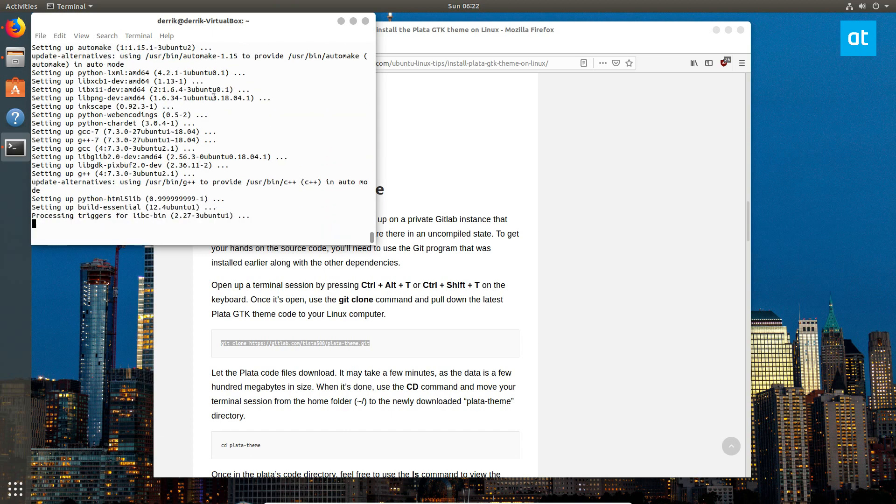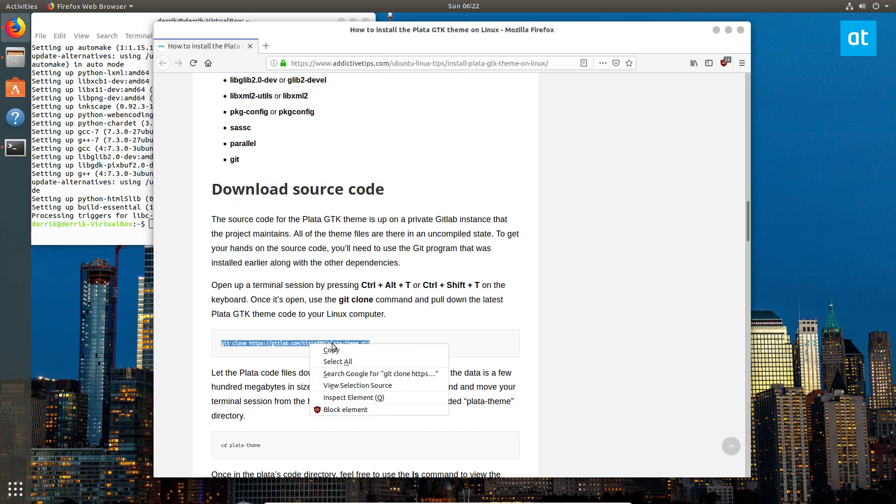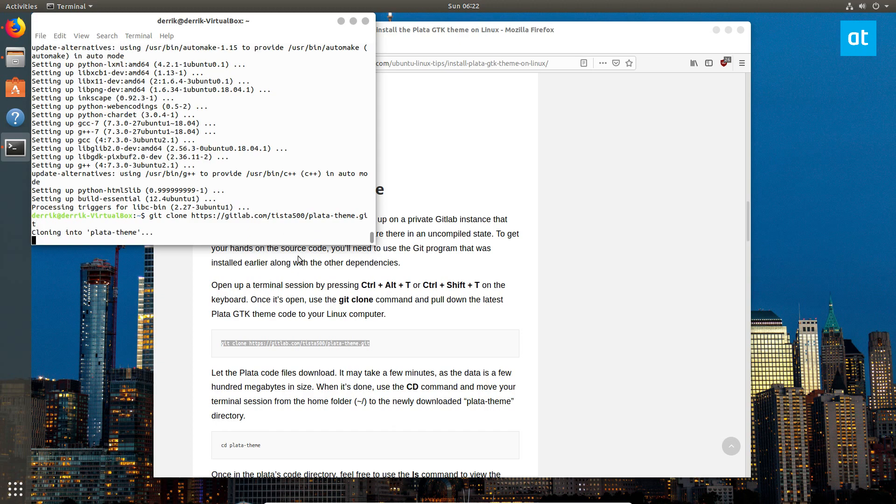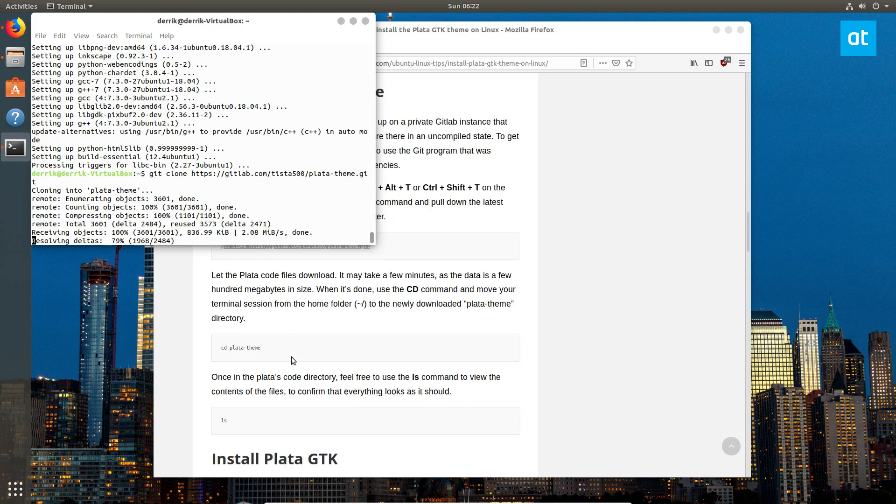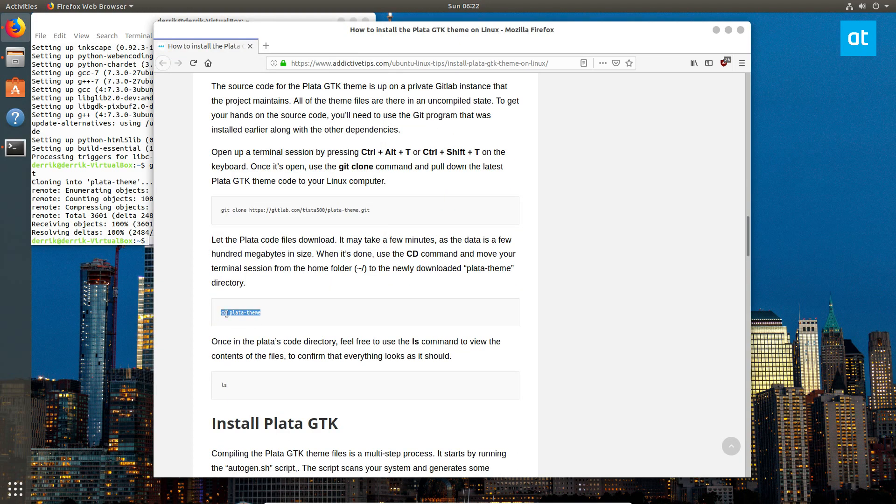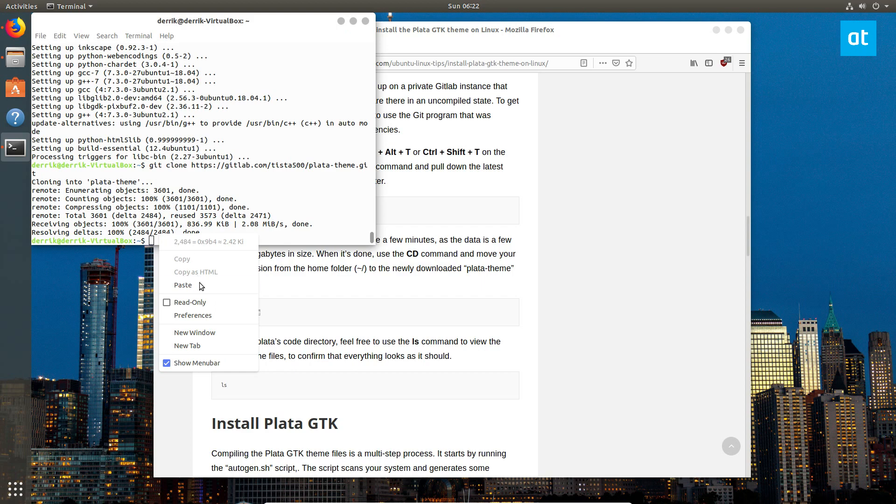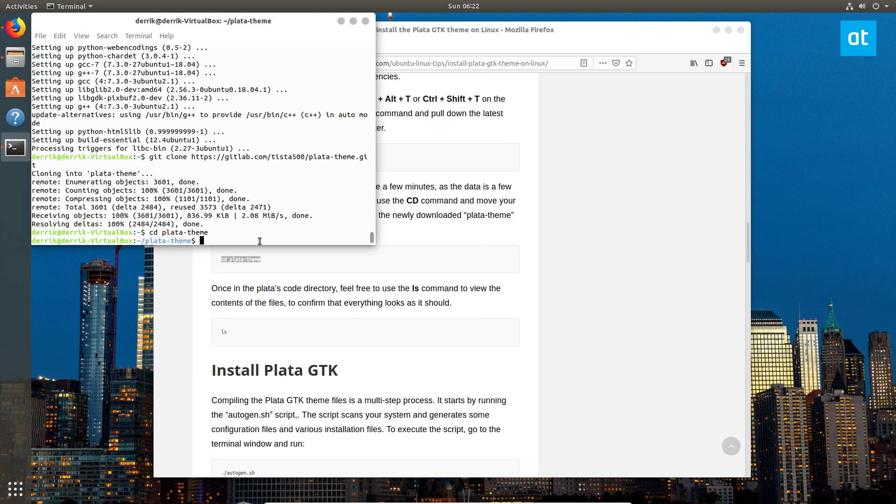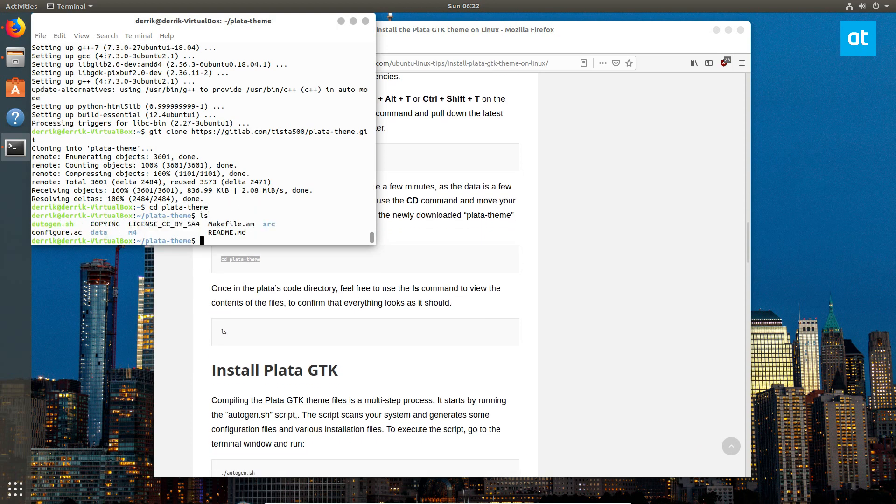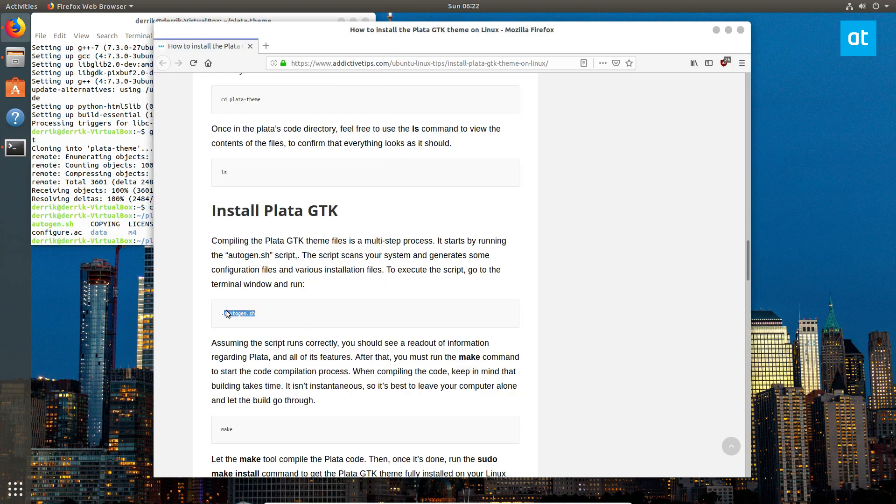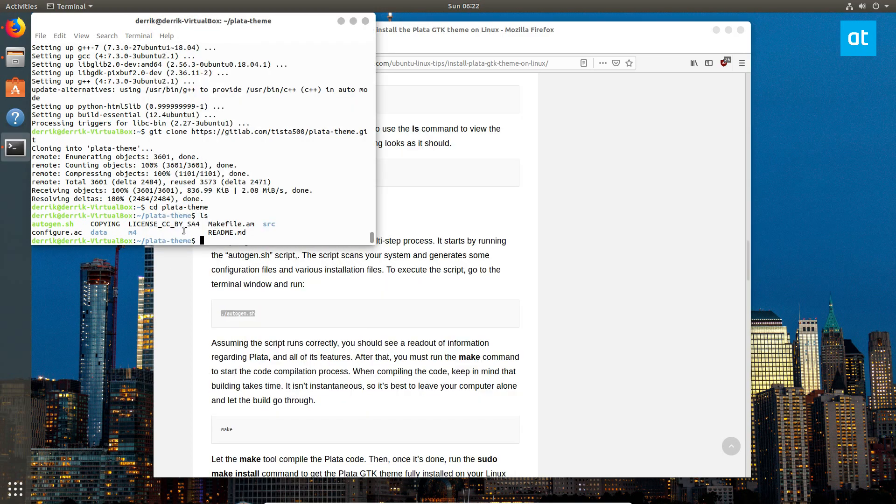And now that our dependencies are set up, we can download the code from GitLab, move into the folder, run ls just to make sure everything is there. Then we need to build, and we build with the Autogen script.